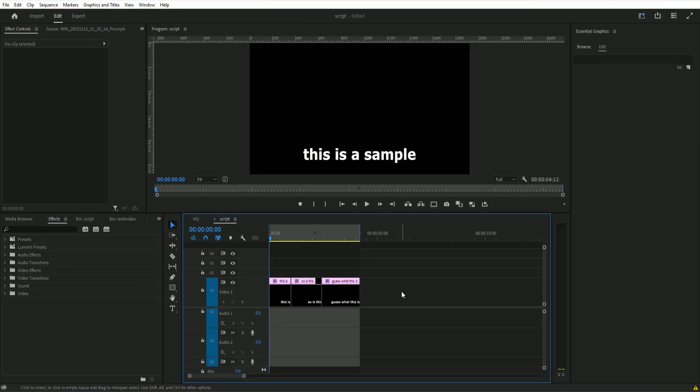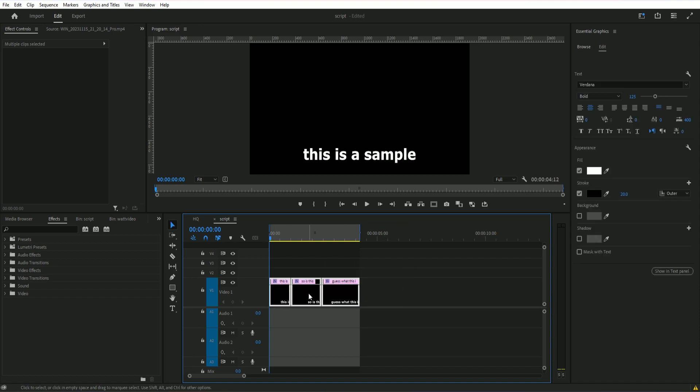Hey everyone, so this is a quick video on how to un-precompose layers in a precomp when you import captions into After Effects, which is available with the script that I've made that's available to purchase with the link in the description.